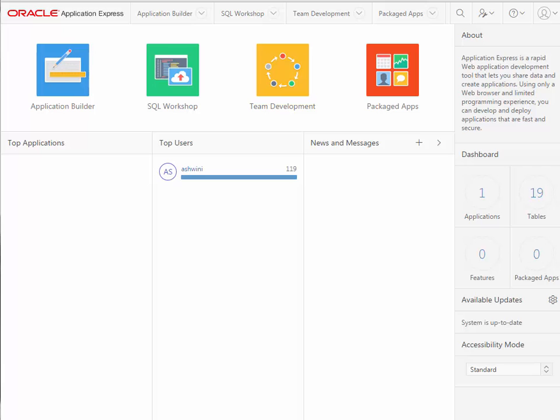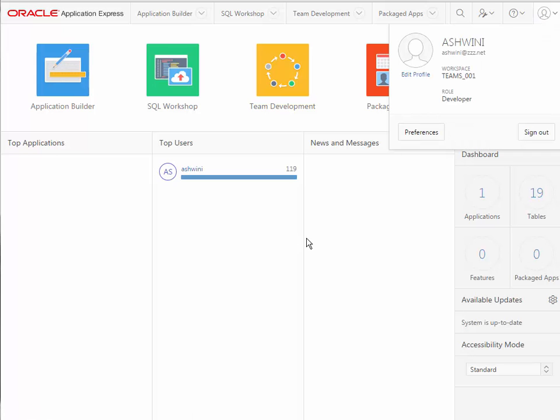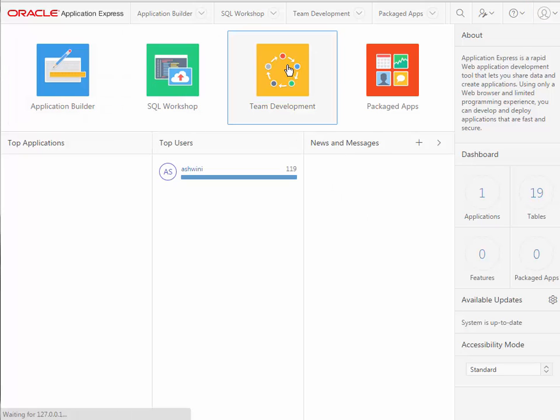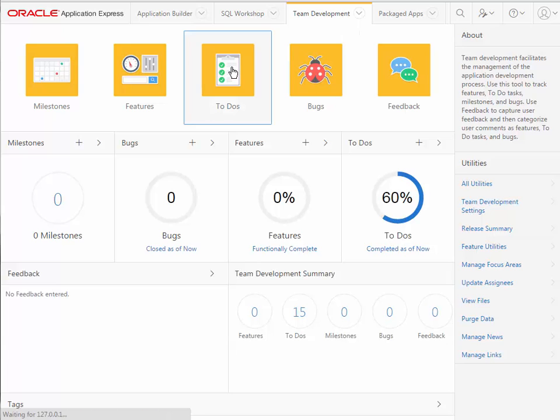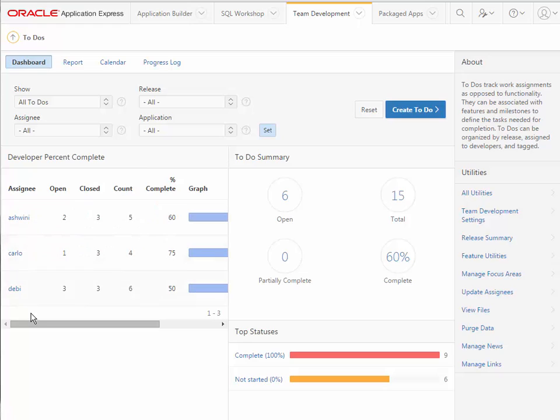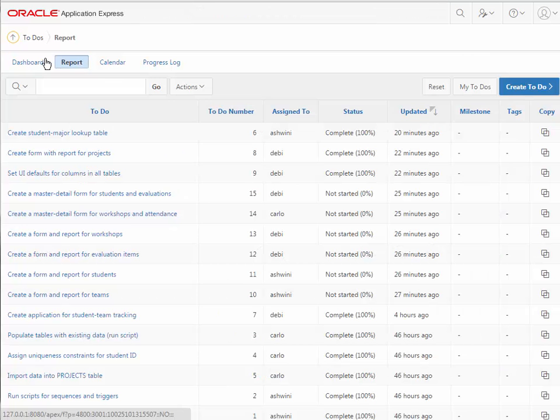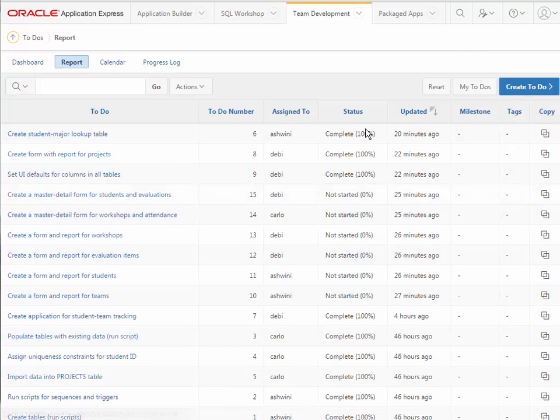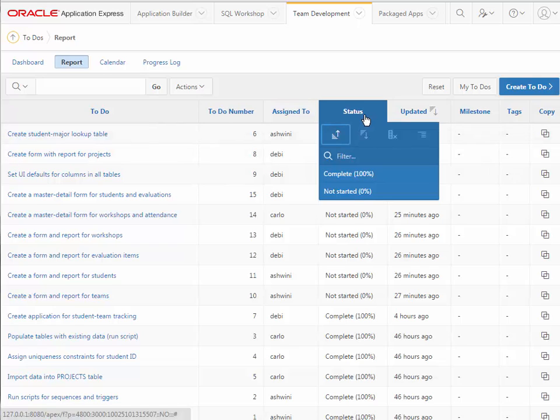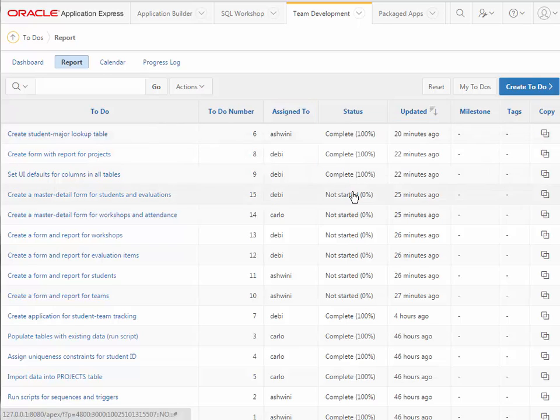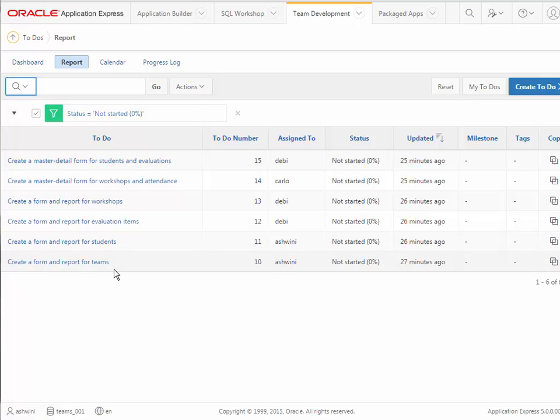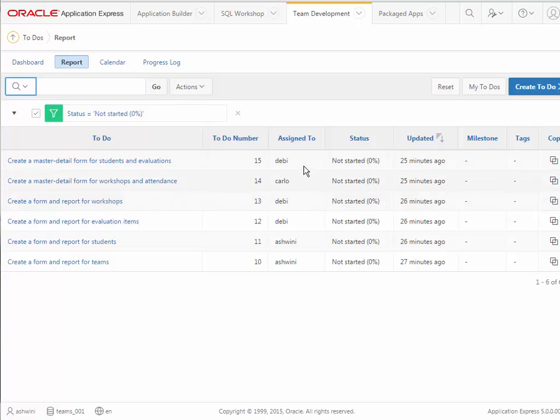I'm back in Apex, logged in as Ashwini. Before I start doing any forms and reports, I want to go to team development and take another look at the to-dos. I see the general overview of how many open items there are. I will click on report and see a combination of things that have been done and haven't been done, so I can go to status and filter on not started. Ashwini is responsible for building a form and report for students and for teams, and we see other form and report responsibilities for Debbie and for Carlo.